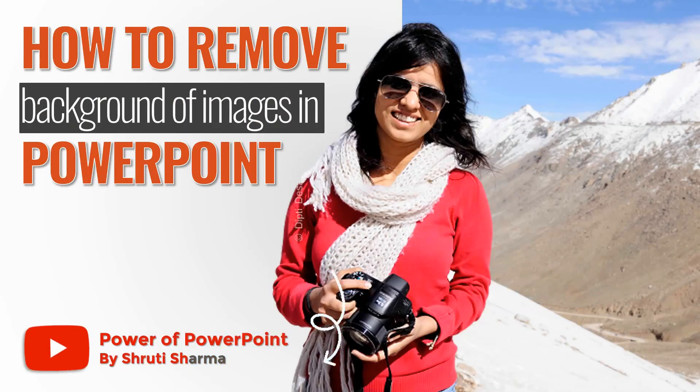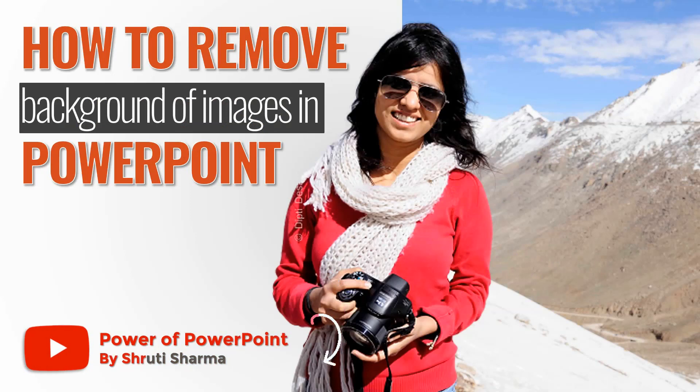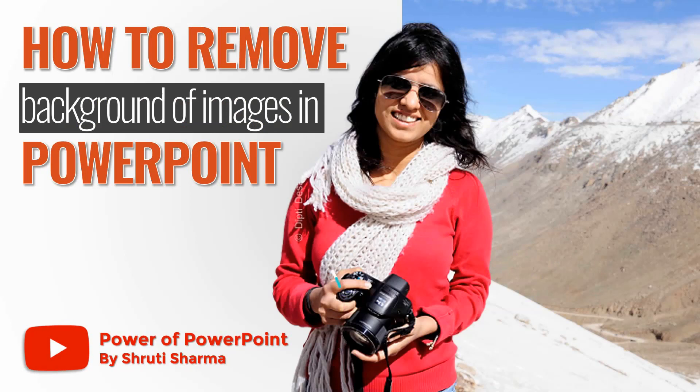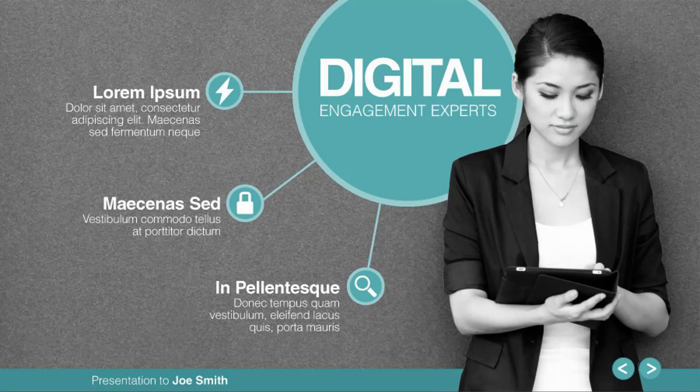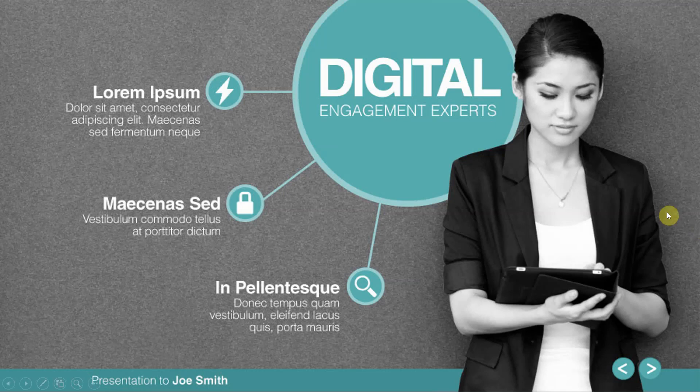We will learn how to remove background using three different methods. Two methods are inbuilt tools of PowerPoint and one is a bonus method where you can use a free website to remove any sort of background. You must have seen a lot of slides where cutouts are used on top of imagery or graphics because that gives the presentation a really nice 3D look, as if the image has been put on top of it.